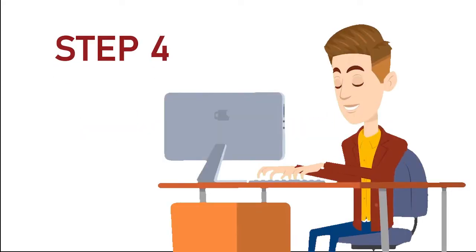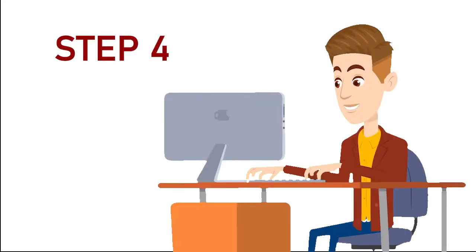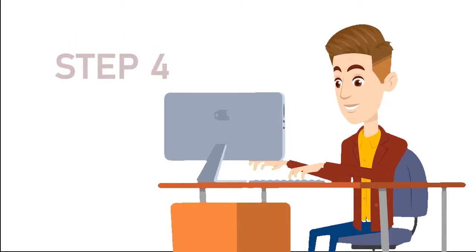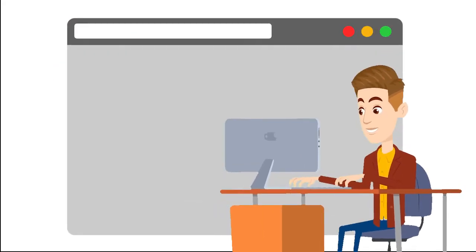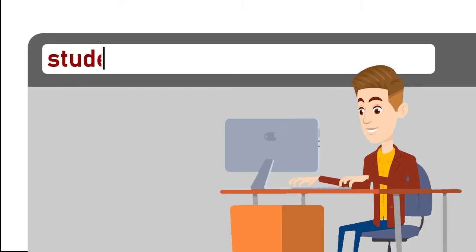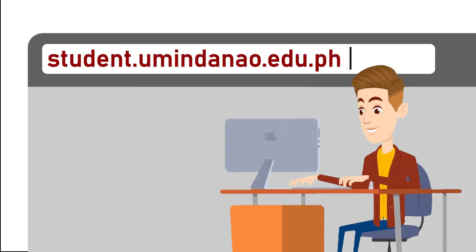Step 4. After you've received your student ID number and access code, please log in to the UM Student Portal through this website address shown on the screen.